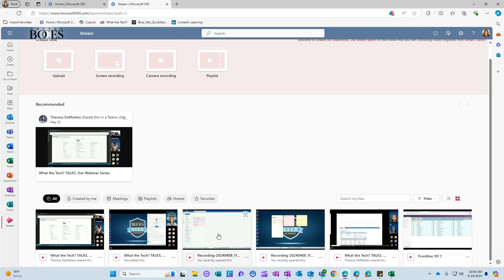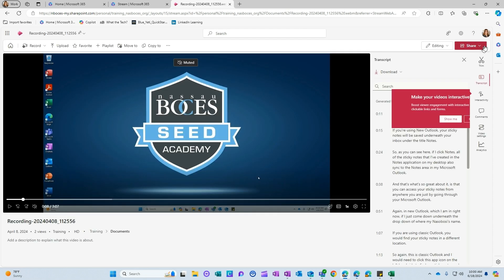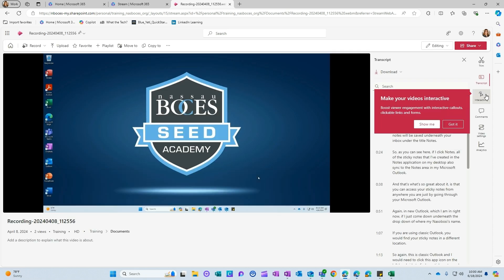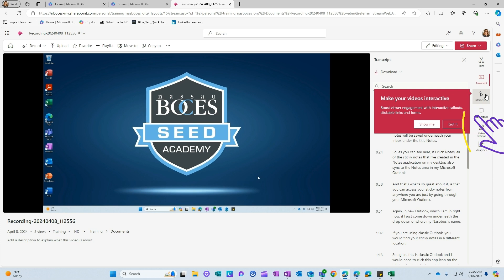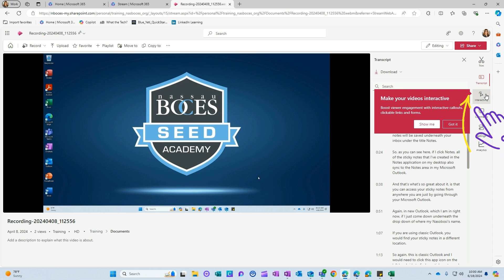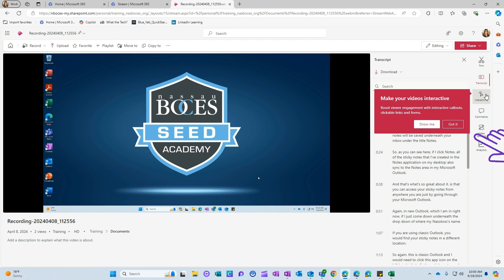So for example, if I click this video that I've already recorded here, on the right-hand side, they have now added what is called the interactivity button. So here you can boost your viewer engagement with interactive callouts, clickable links, and even a Microsoft form.